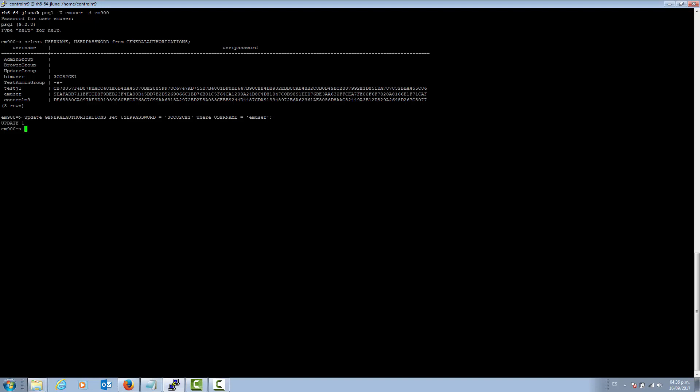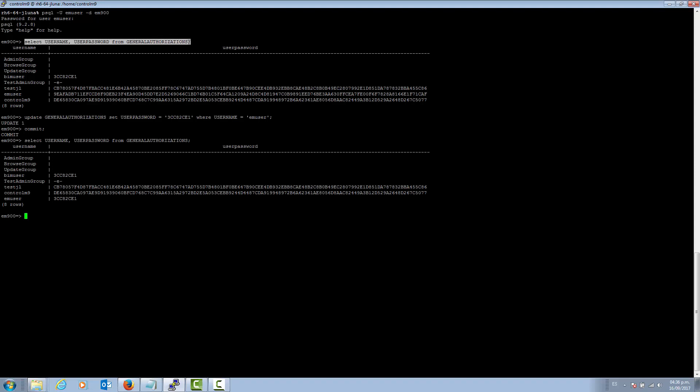After running the update, one row has been updated. We perform a commit to make sure the change has been applied to the database. We can run the select command again just to make sure the change was made. Now the EM user has the default encrypted password.